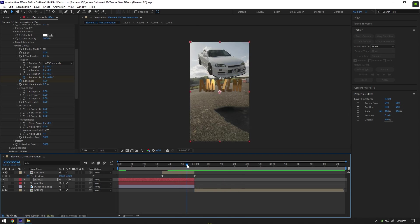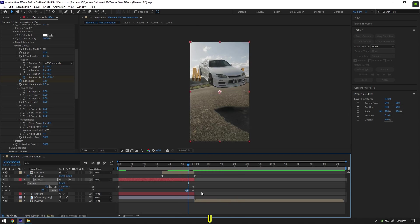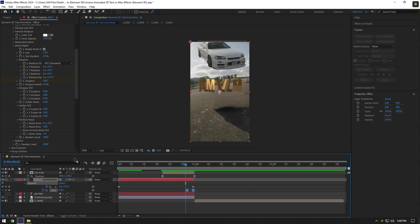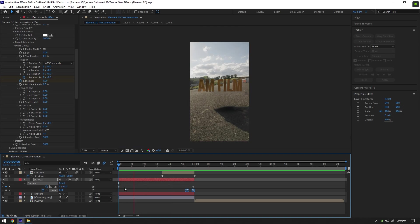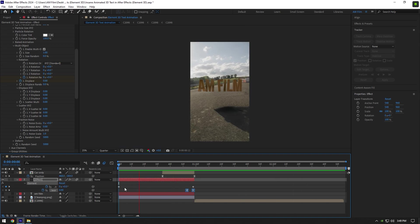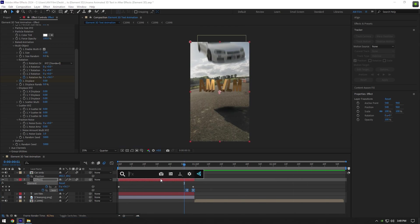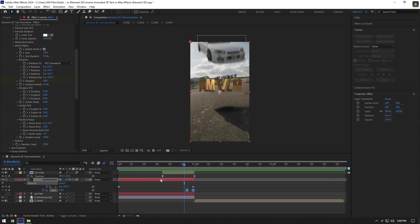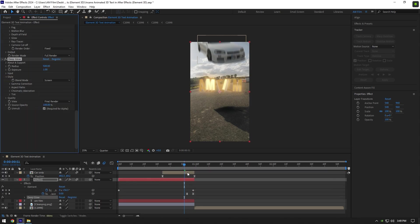Now press U on your keyboard and select both Displace keyframes and press F9 on your keyboard to Easy Ease them. Enable Motion Blur on Effect and Car Only layers. Let's check it. What I will add more is a glow and shakes effect. I will use a Deep Glow plugin. If you don't have it, like this video, follow me on Instagram, and write me 'I want Deep Glow' to get it for free.